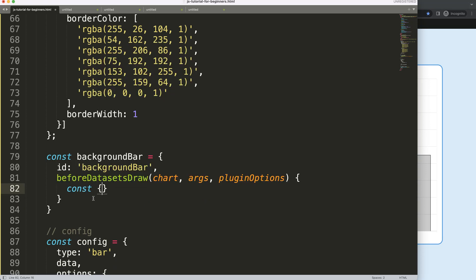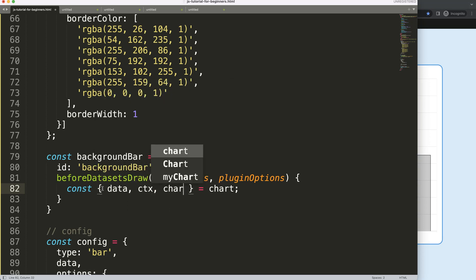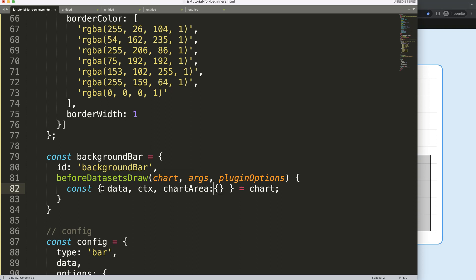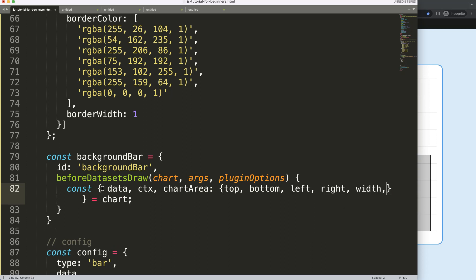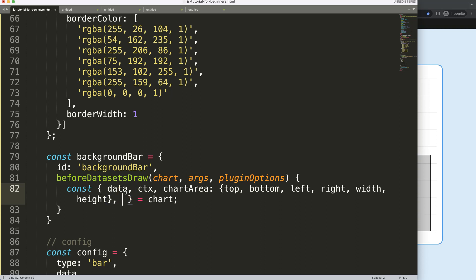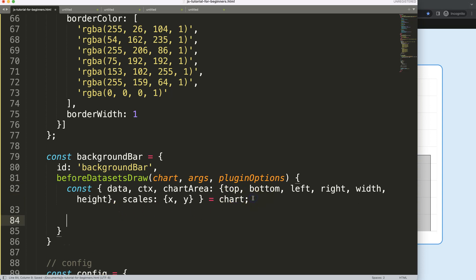I'm going to use object destructuring here — if you've never heard of this, check out my Chart.js object destructuring video. I want to get 'data', 'ctx', 'chartArea', and specifically the top, bottom, left, right, width, and height. Check out the Chart.js chart area reference if you're unsure what these are. I also want the scales — both the x and y scale.